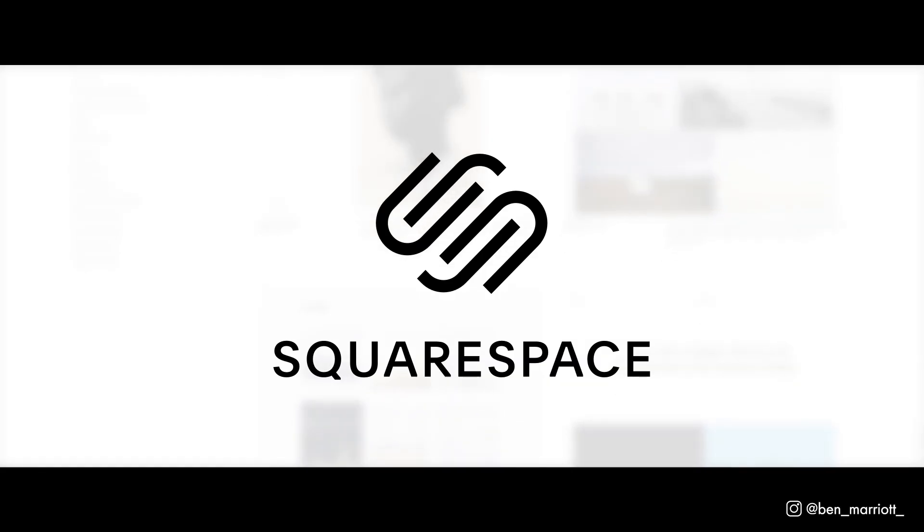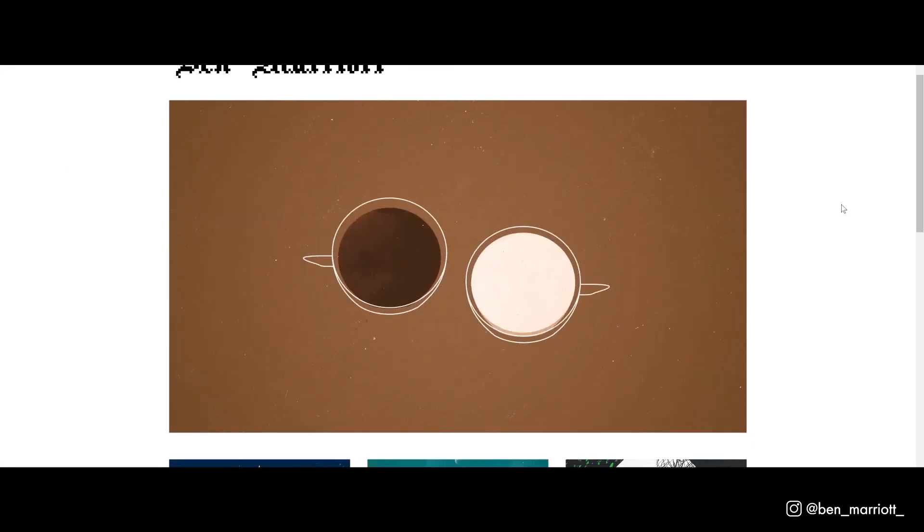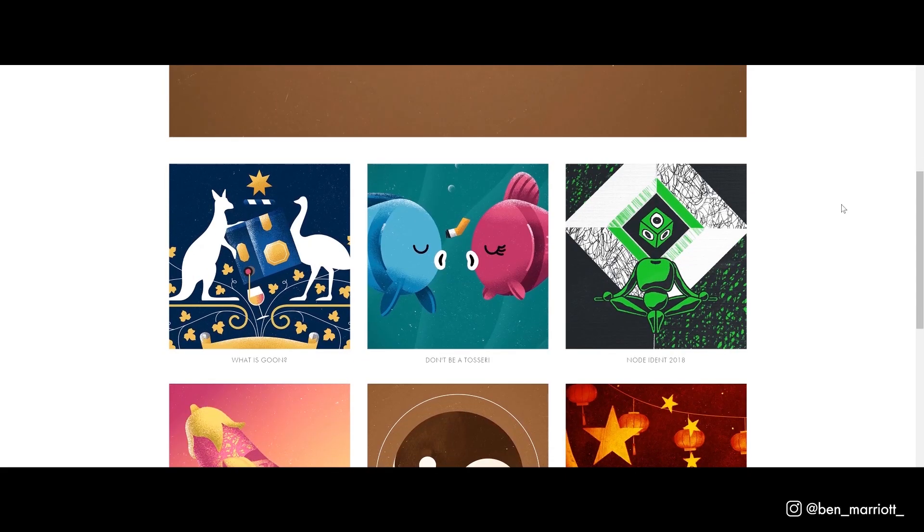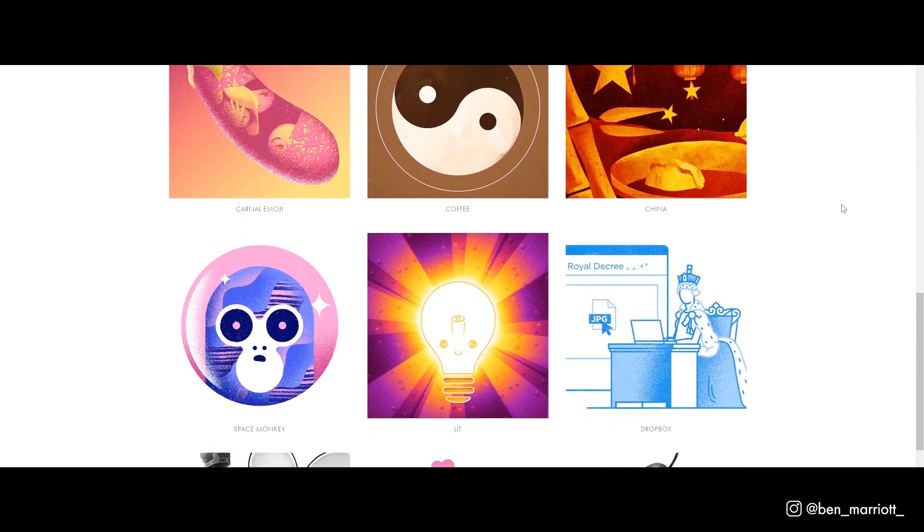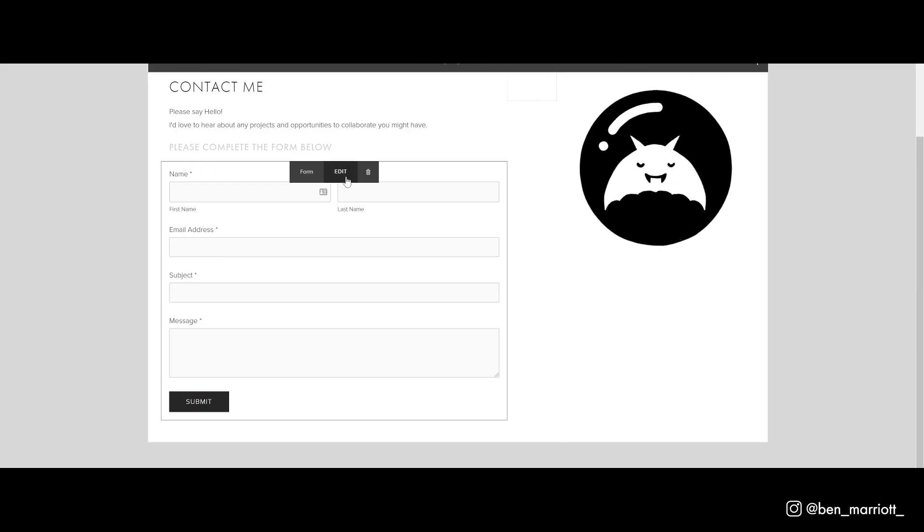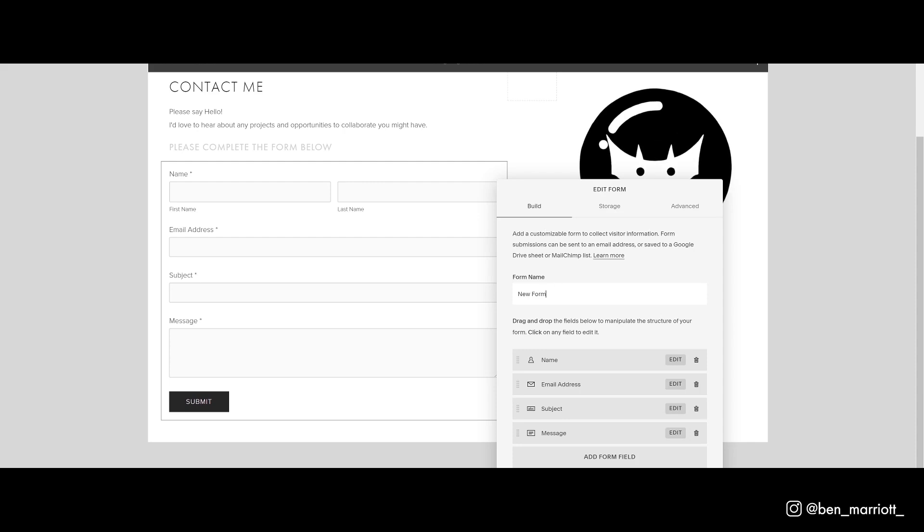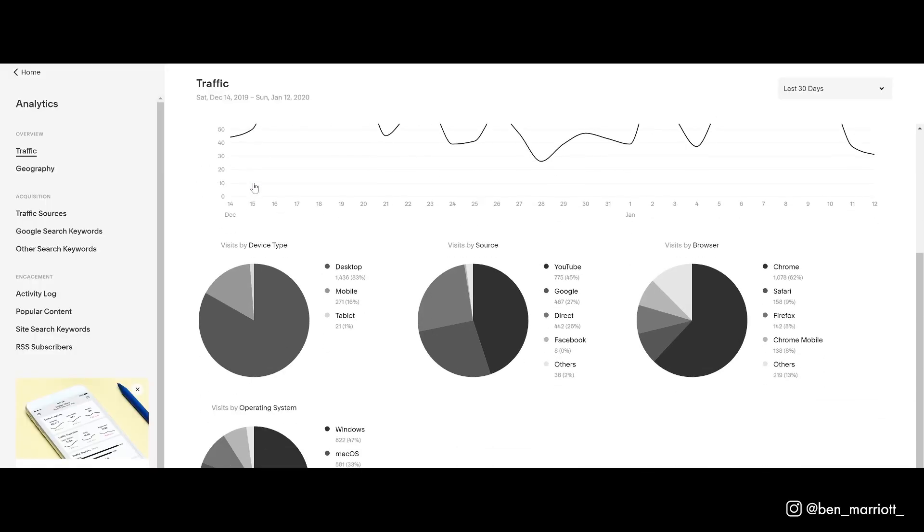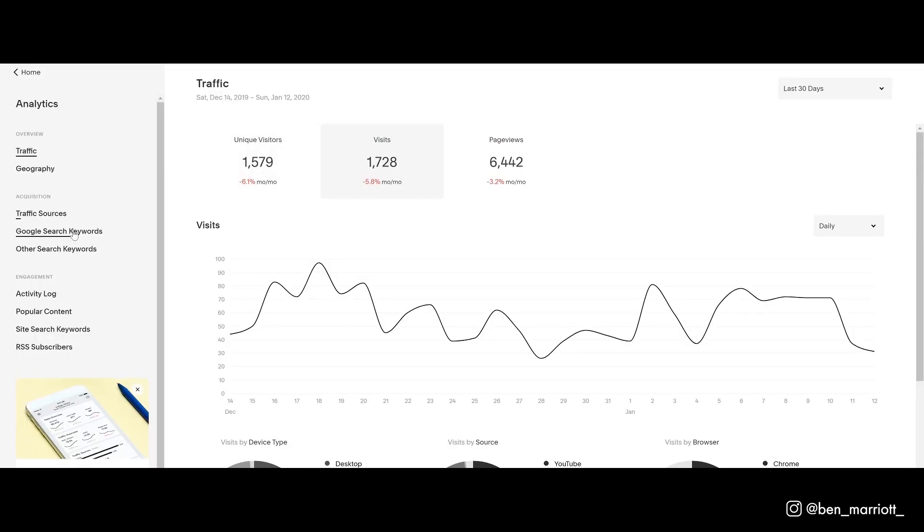First, a quick word from this video sponsor, Squarespace. I've used Squarespace for years and they're the perfect platform to show off your art and animation to potential clients. I get most of my inquiries for paid work that turn into actual bookings through my Squarespace website via my contact form. And you get full access to analytics as well.